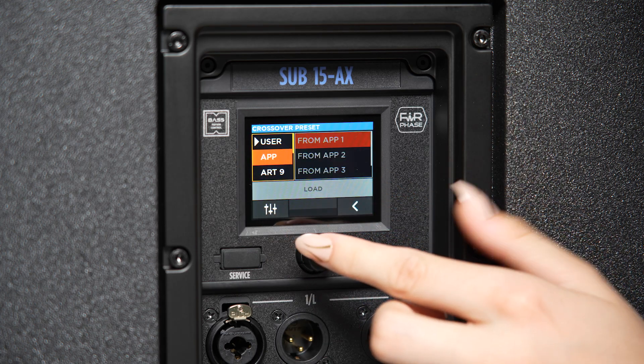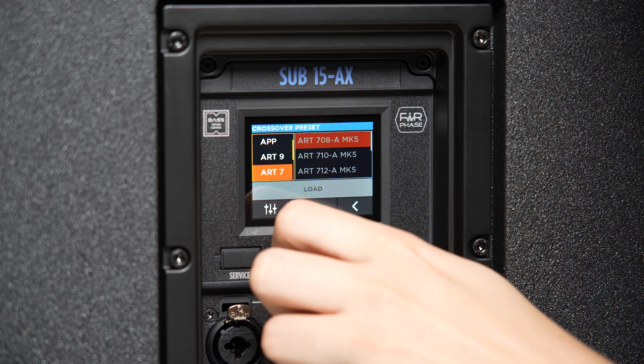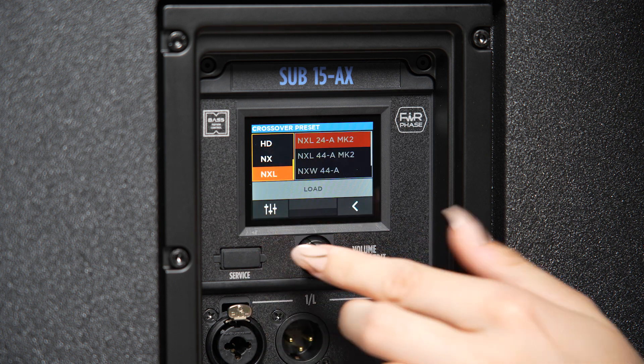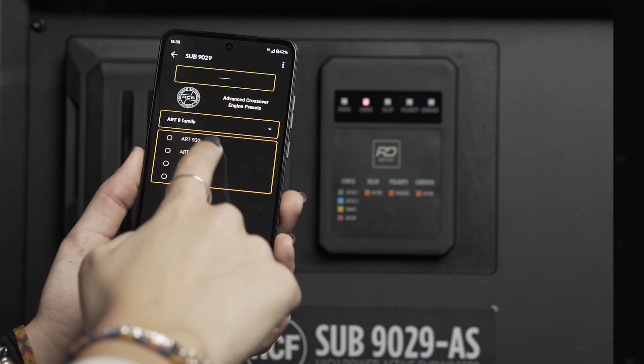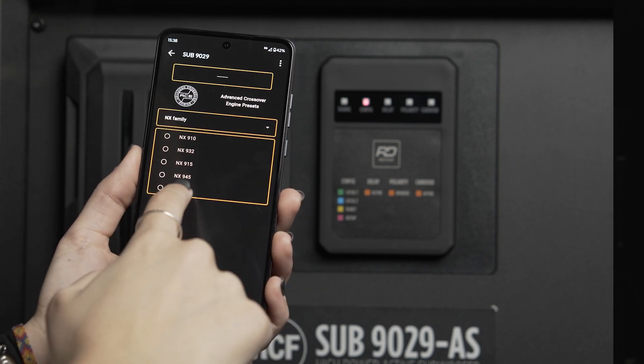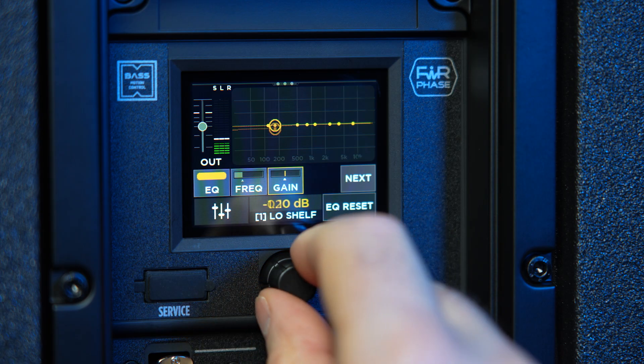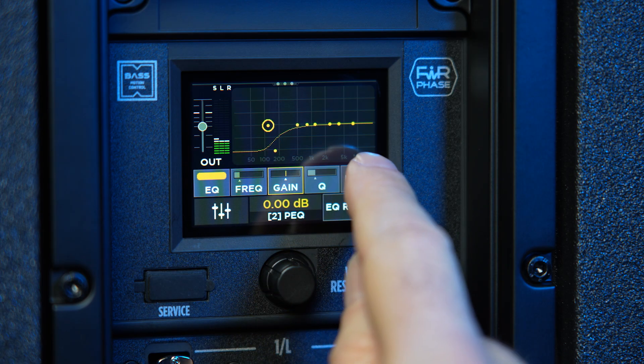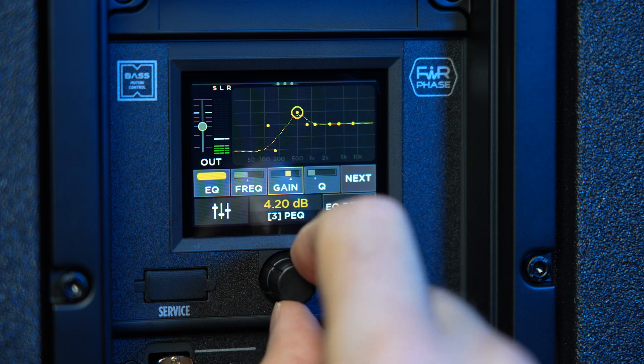This innovative technology provides effortless alignment of subwoofer and full range speaker by quickly recalling presets from the rear panel menu or from the companion RDTAP and RDNet applications. This advanced approach ensures precise and consistent audio performance, making advanced audio calibration accessible to a wider user base. It's professional grade calibration now available to everyone.